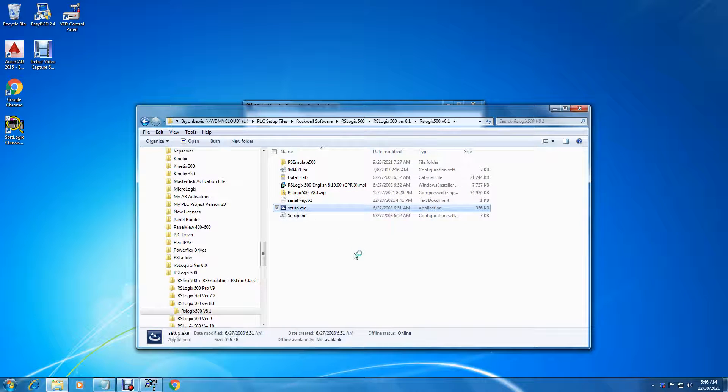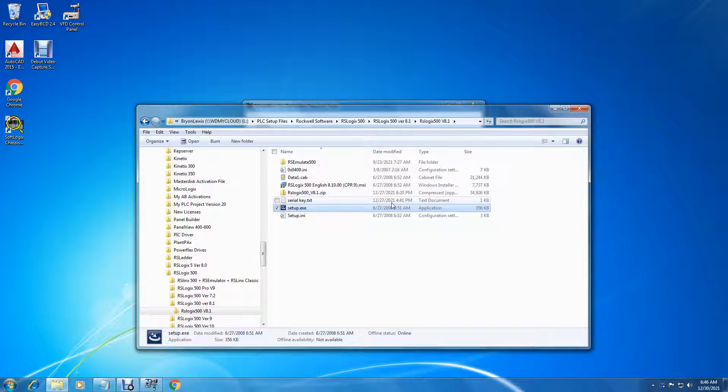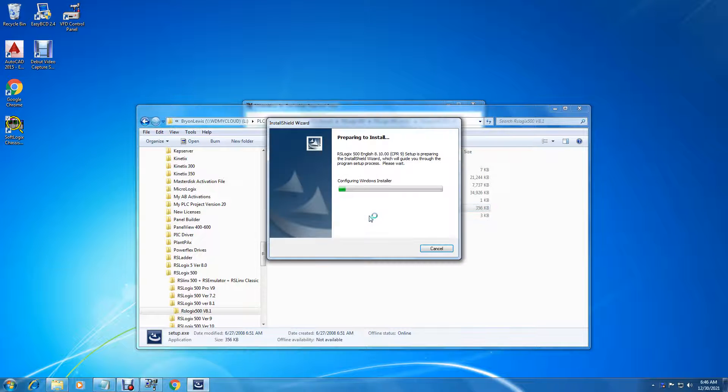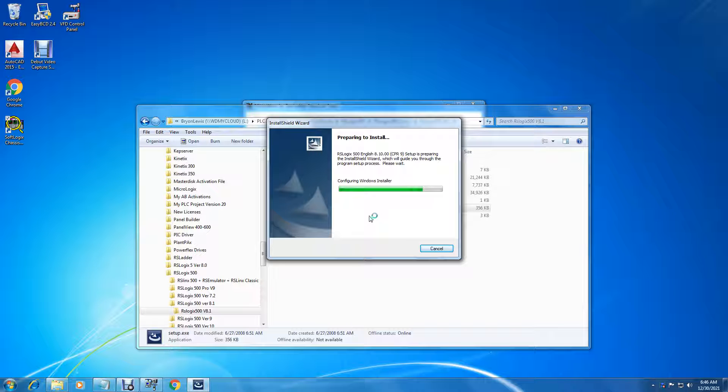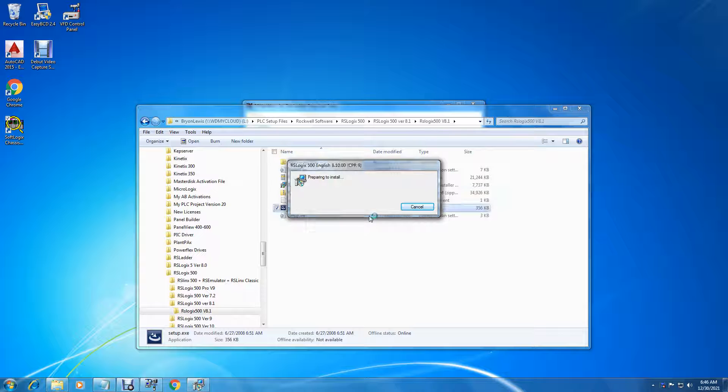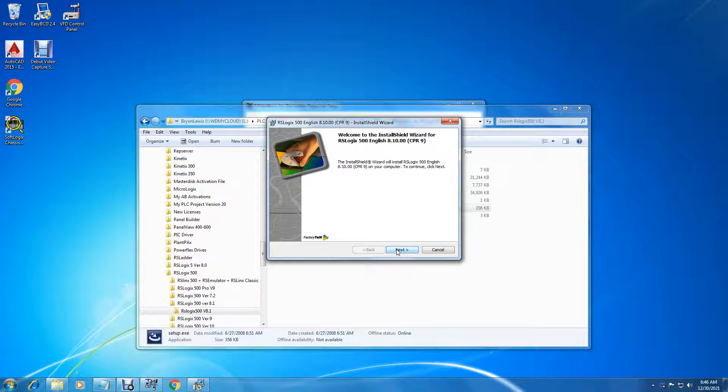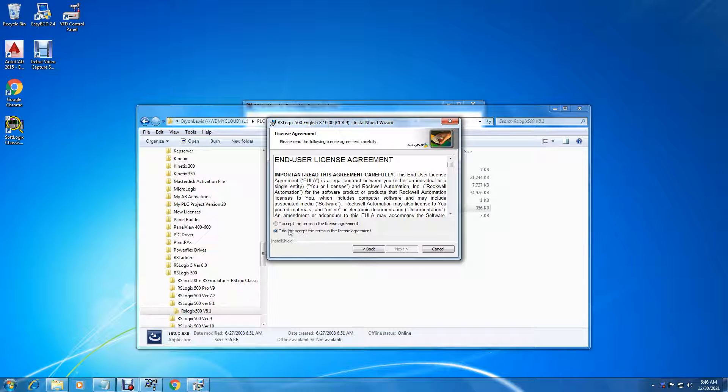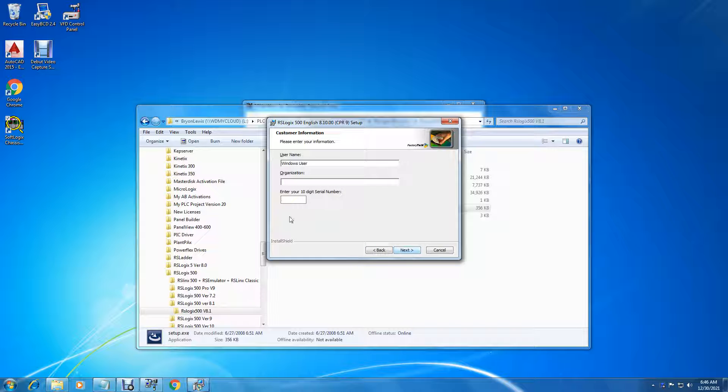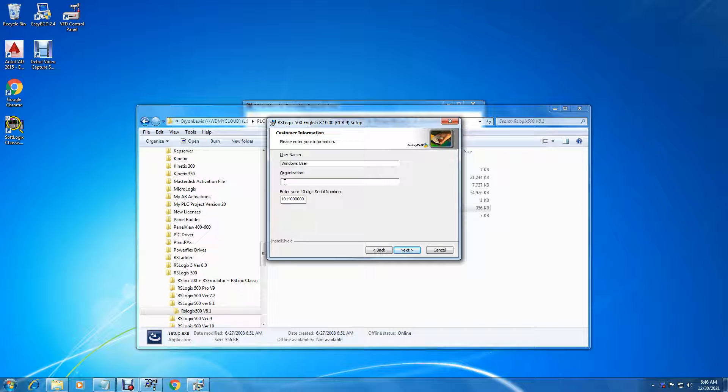And we can run the setup executable. Accept the license, paste in the serial number, put in your name and organization.